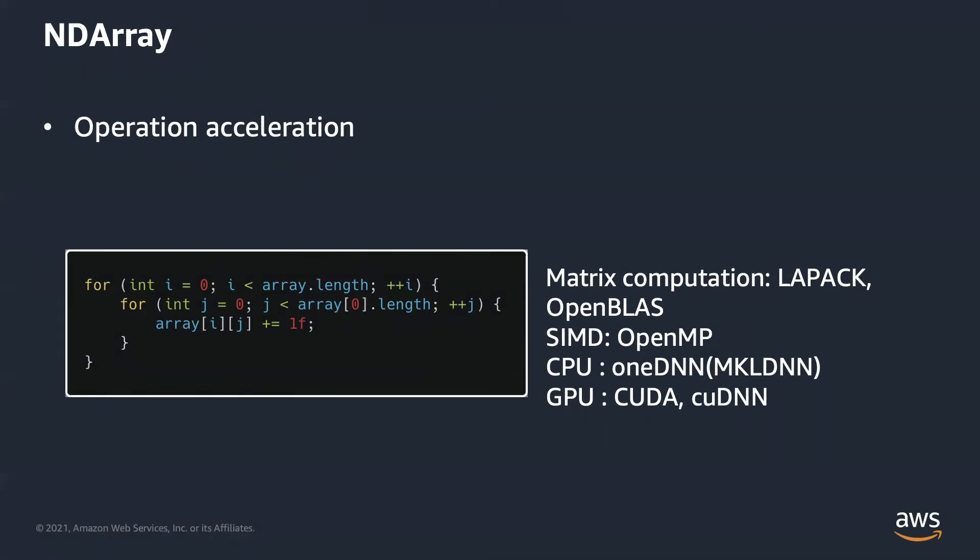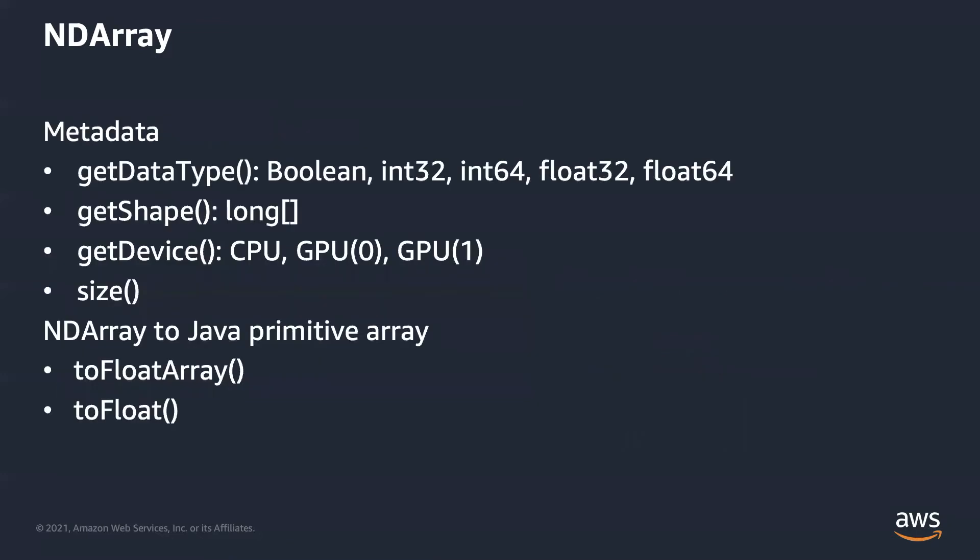Instead of re-implementing ndarray and its operations in Java, DJL takes advantage of ndarray classes in those deep learning frameworks, wraps around the C++ API and exposes user-friendly ndarrays to Java developers. I hope now you can understand why we create ndarray class.